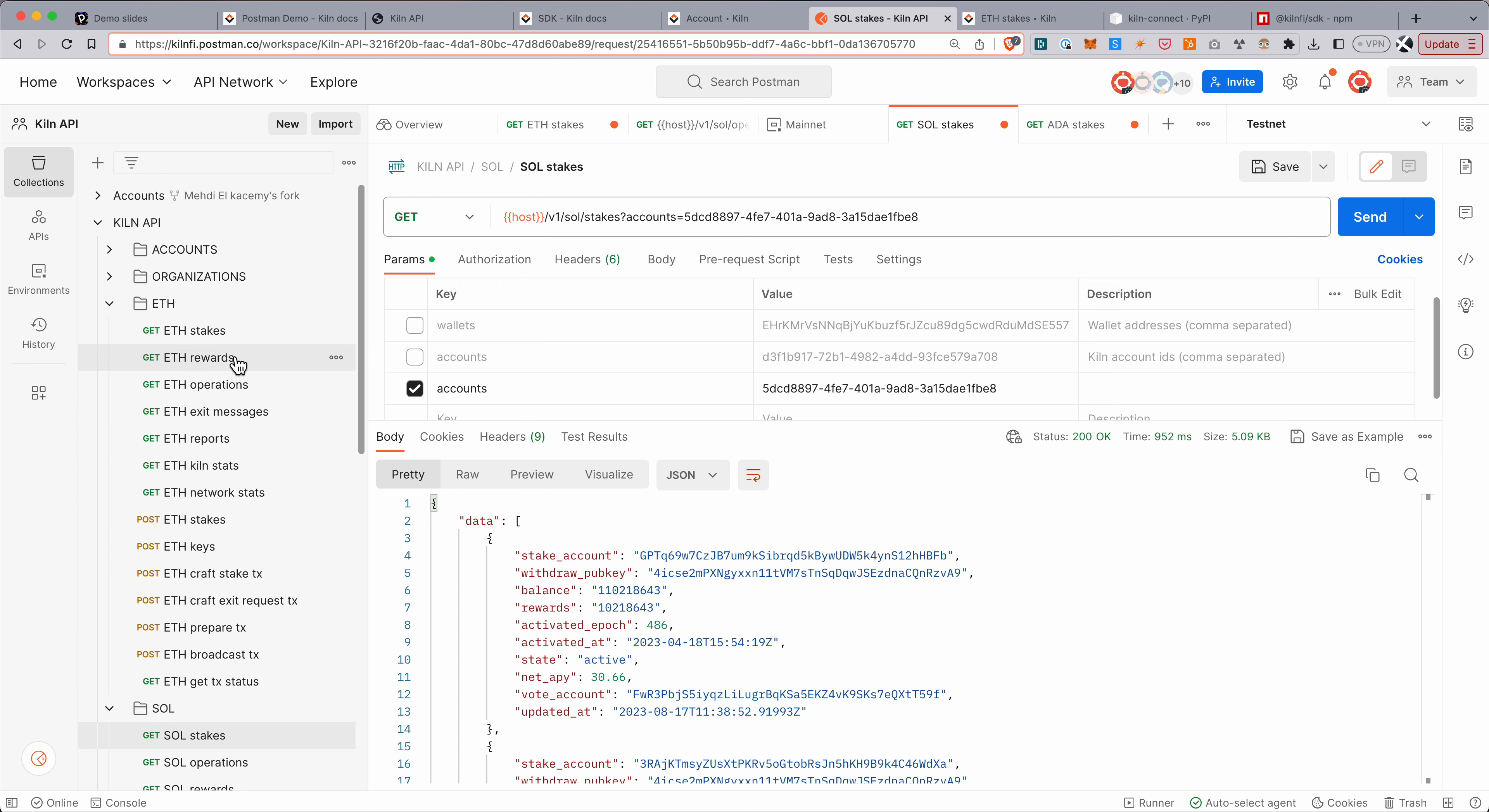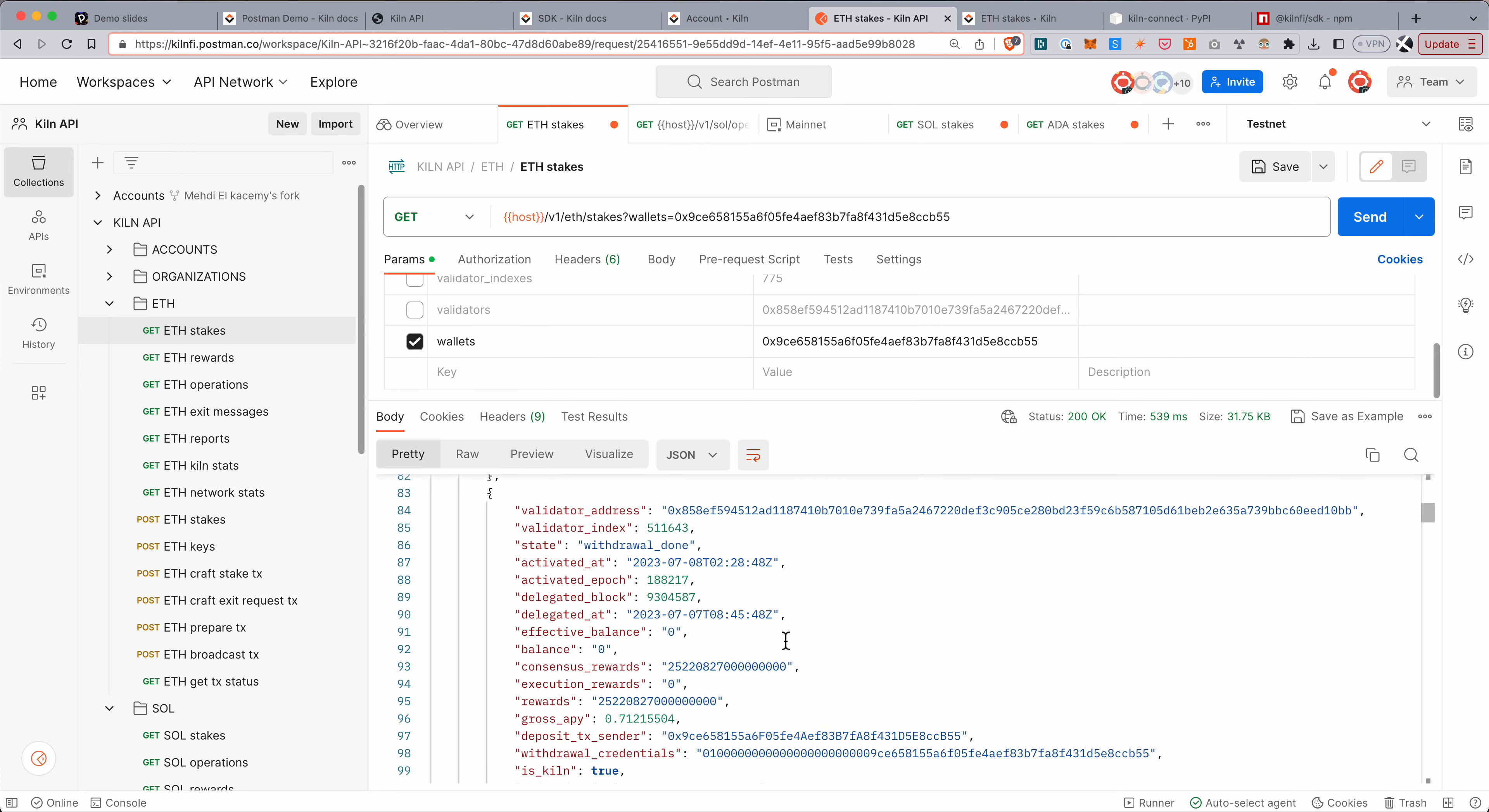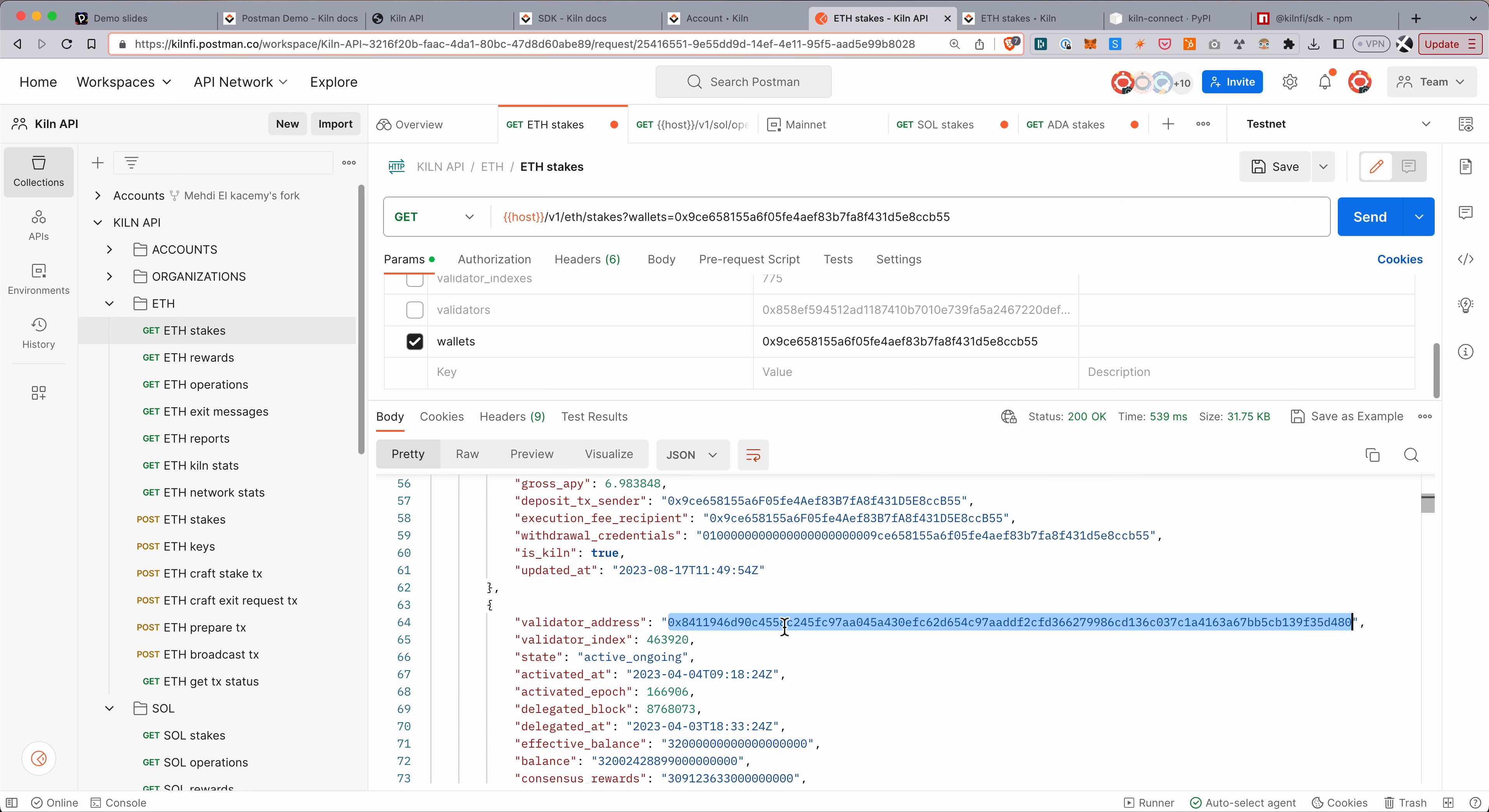You can also query by wallet. So for a specific wallet. So here it's the wallet that has actually initiated the stake and owns the withdrawal credentials to this stake. I can query, and here I get back all the validators that have been deposited from this wallet. And as you can see, it's not just Kiln ones. So for example, this validator here is not running inside the Kiln infrastructure. So we indexed the whole network.